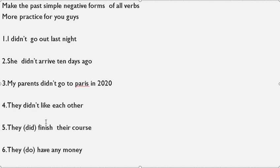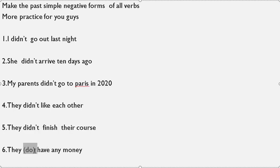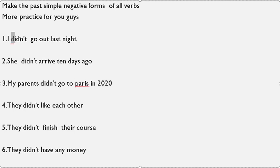'They did finish their course' — we just add 'not': 'They didn't finish their course.' 'They do have any money' — present simple changes to past simple and negative form; 'do' changes to 'did' and we add 'not': 'They didn't have any money.' So: I didn't go out last night, she didn't arrive 10 days ago, my parents didn't go to Paris in 2020, they didn't like each other, they didn't finish their course, they didn't have any money.